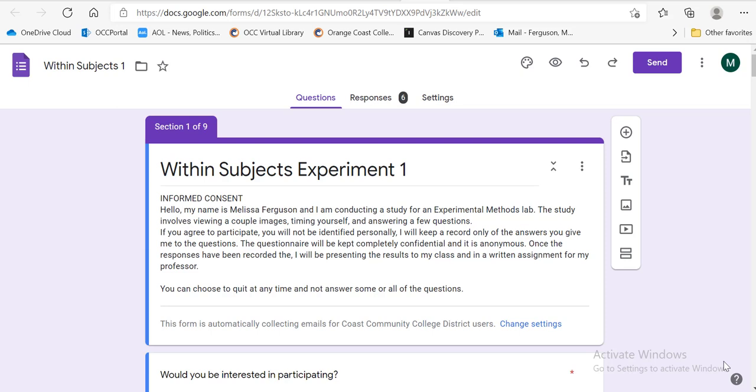In this video, I'm just going to quickly go over the settings you want for your Google Form experiment. I do have some screenshots on the assignment page. However, I think that some of the settings have changed or the way they look have changed. So I just thought I'd throw out this video to make sure that we're all on the same page of what we want.